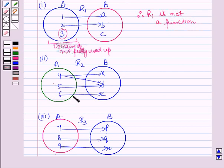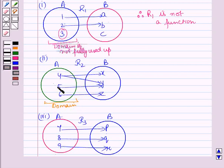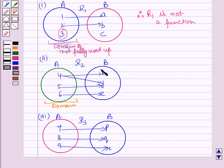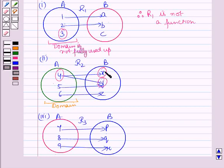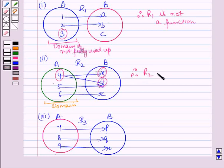Now let us see the second example. R2 is a relation from A to B and the domain is fully used up — all elements in the domain are connected with elements of set B. However, one element of set A has two images in set B. That means the first members of all the ordered pairs are not different. Therefore R2 is not a function.